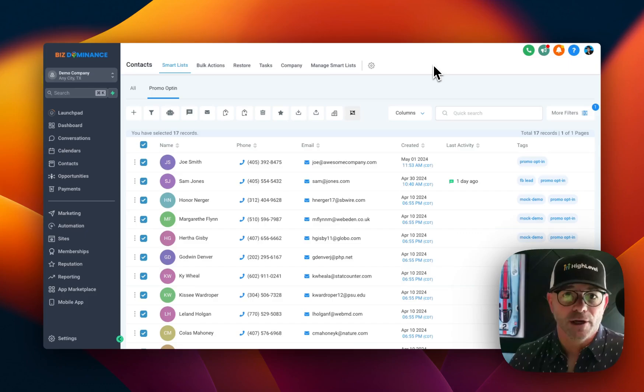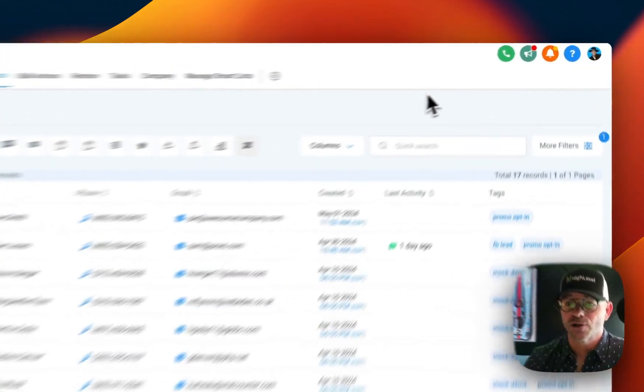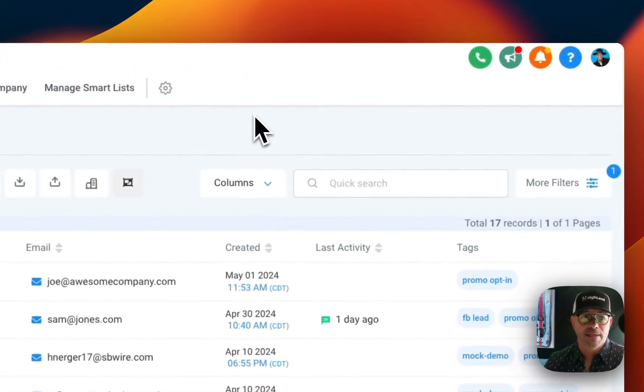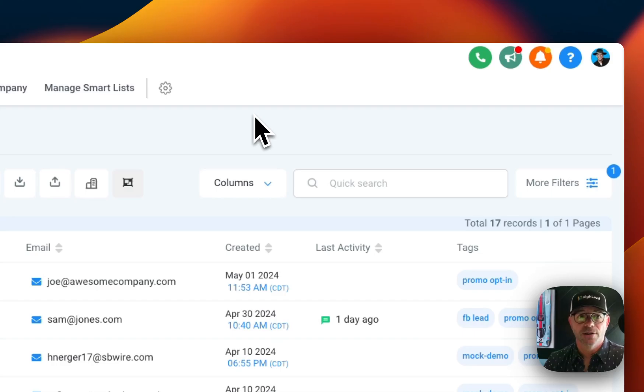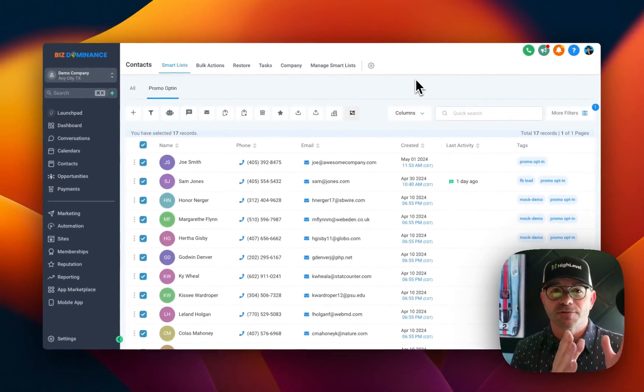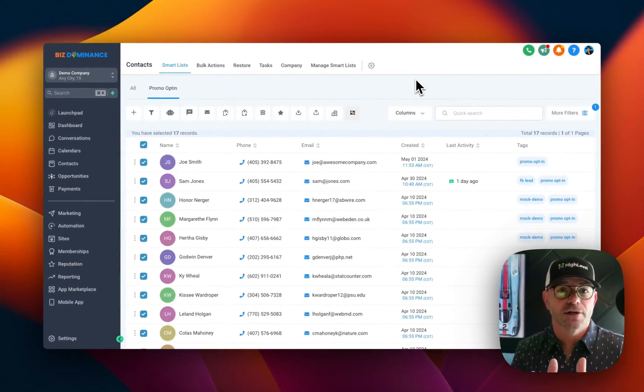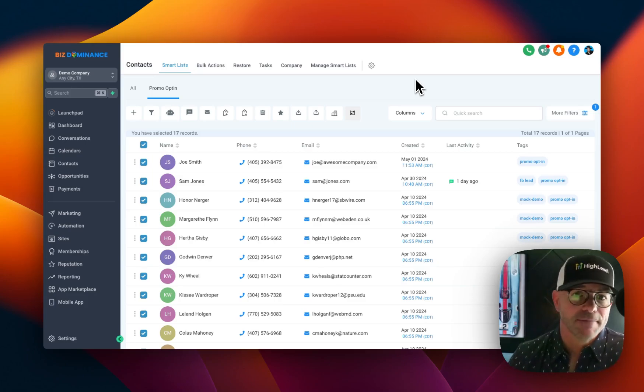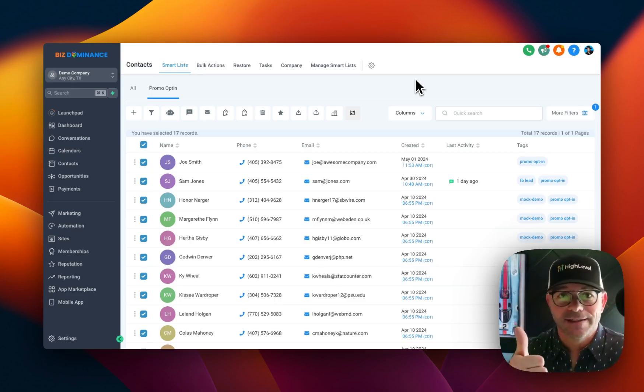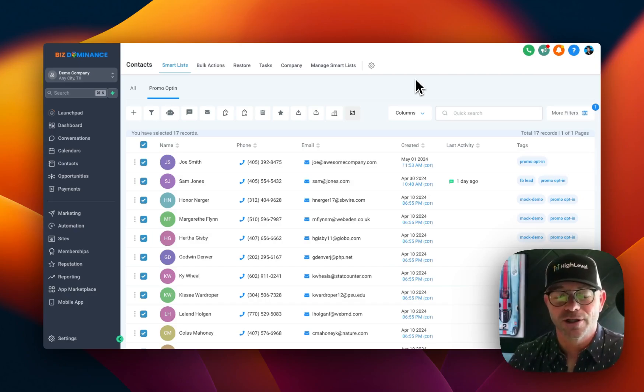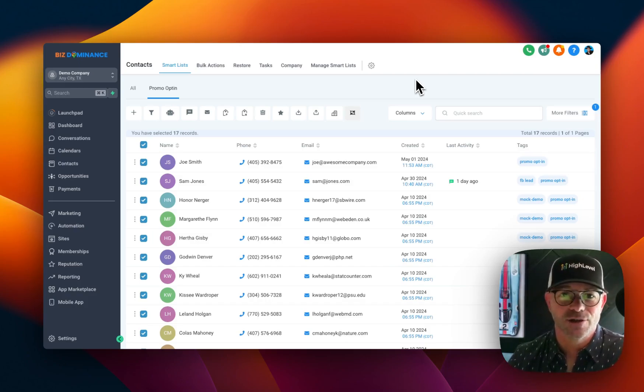Anyway, I hope that helps. Smart lists are very easy to do, and they're a crucial part of the system in terms of segmenting and talking to different groups of people. And so, yeah, hopefully you use tags and you use smart lists to keep your communications and your contacts organized.